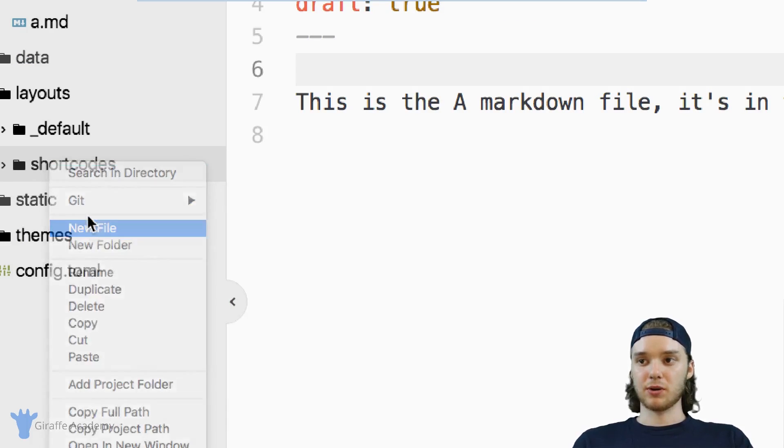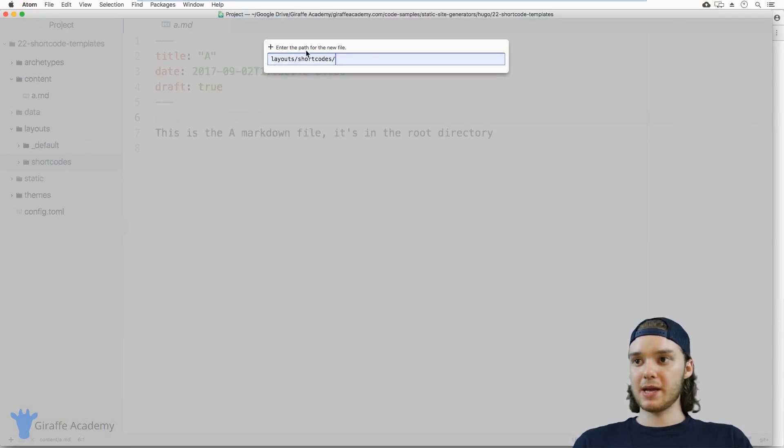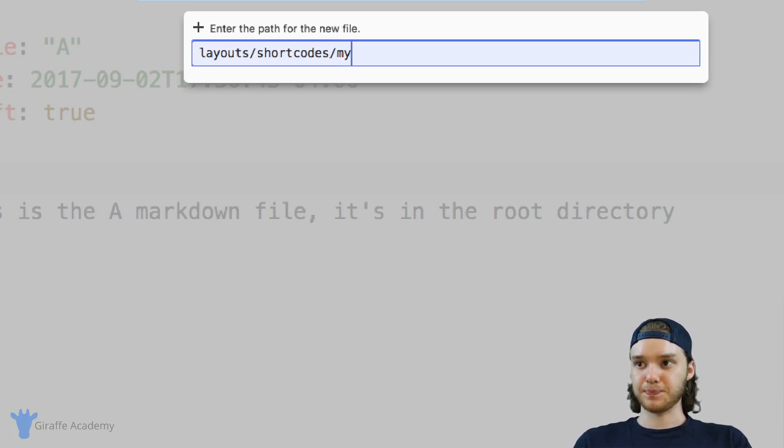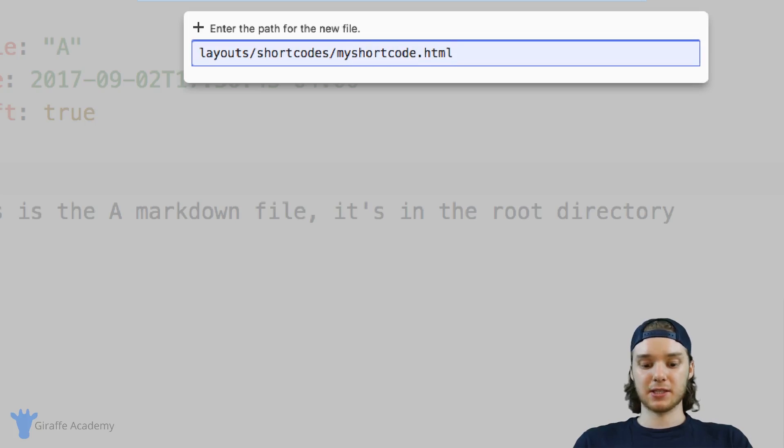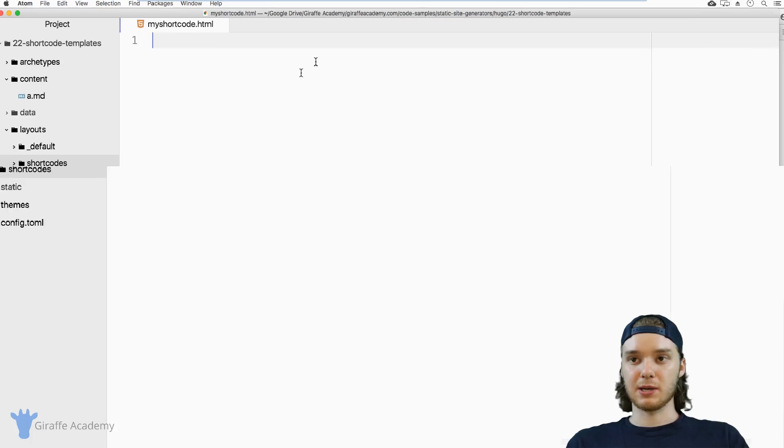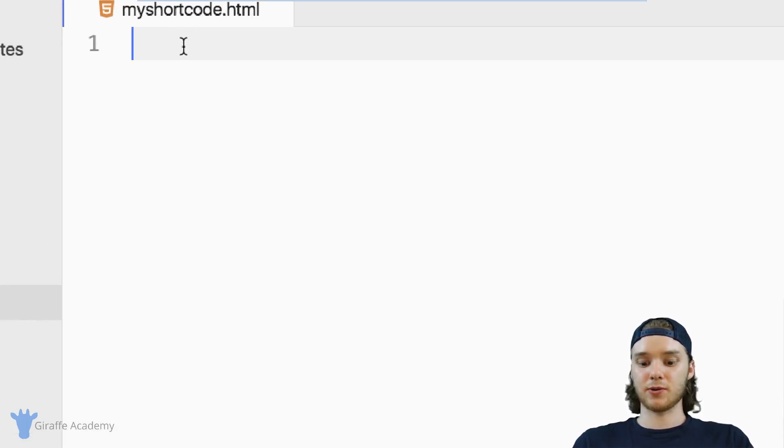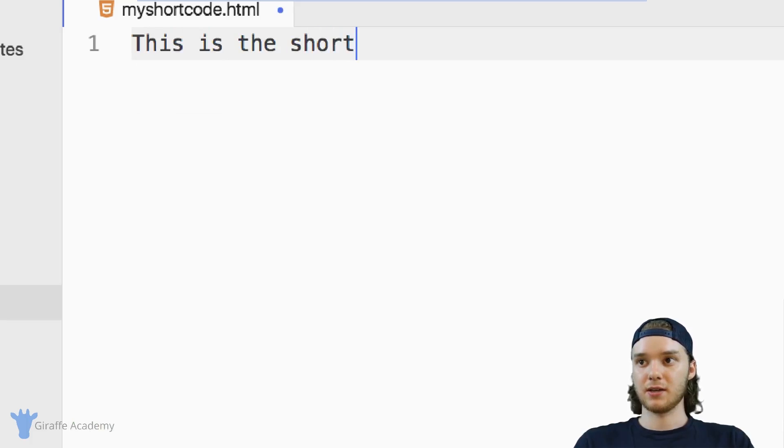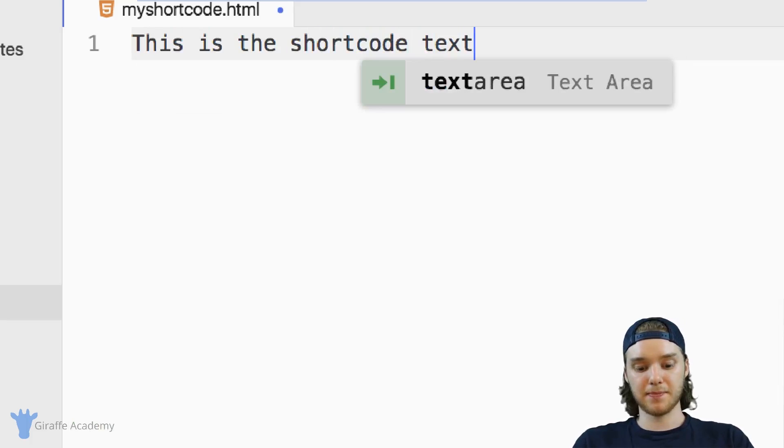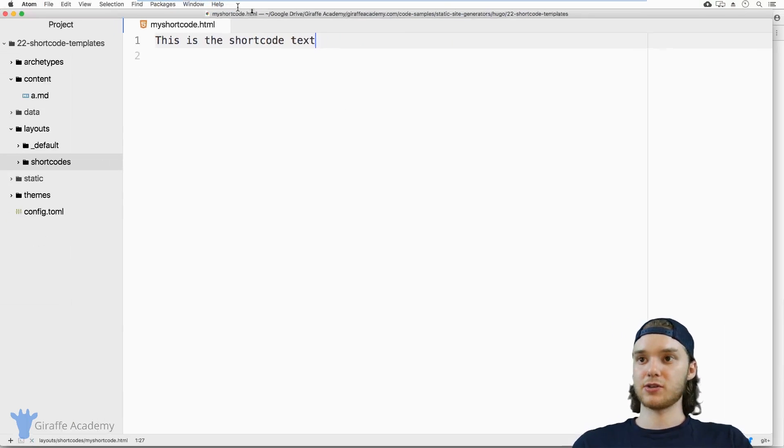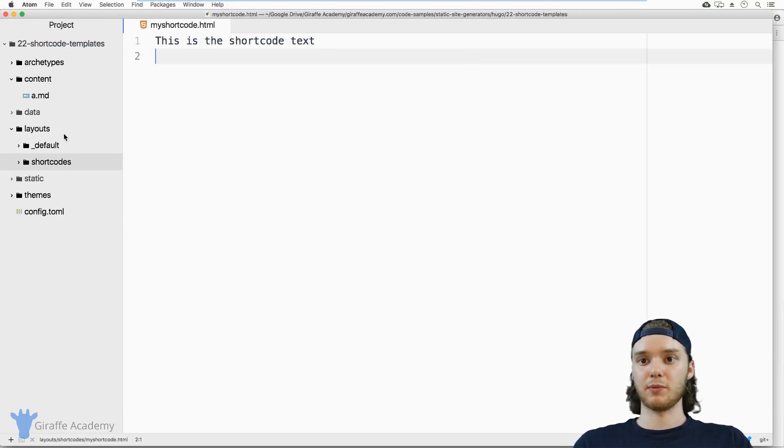And inside the shortcodes folder, we will make a file and let's just call it my shortcode. And you can name this whatever you want, and it needs to be an HTML file. So in here in my shortcode, let's just put this is the shortcode text. And this is like the most basic version of a shortcode that we can have.